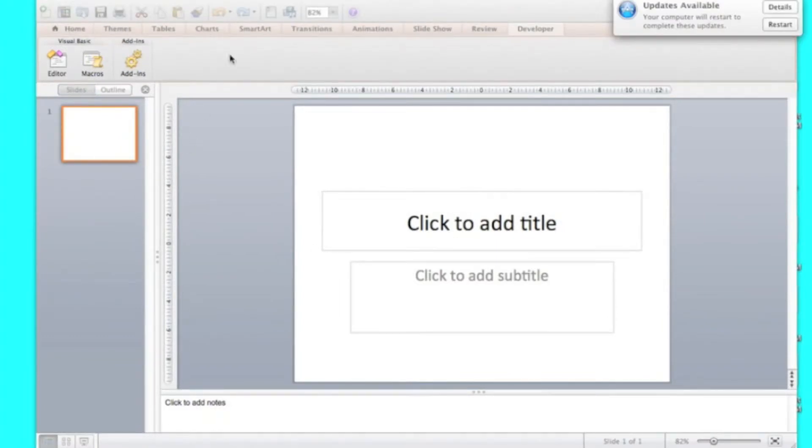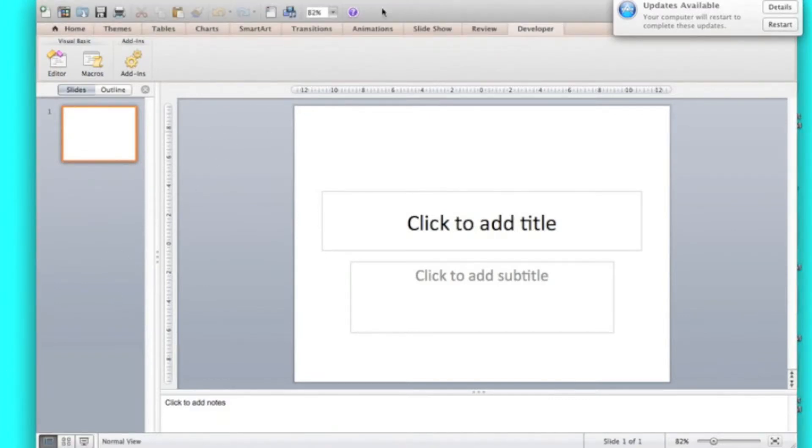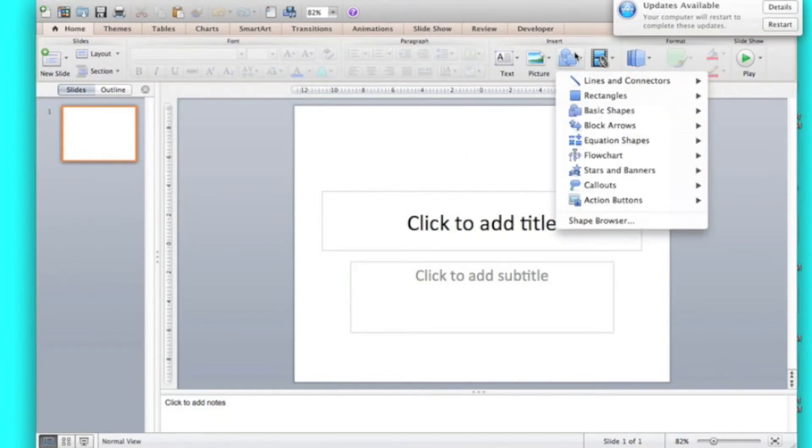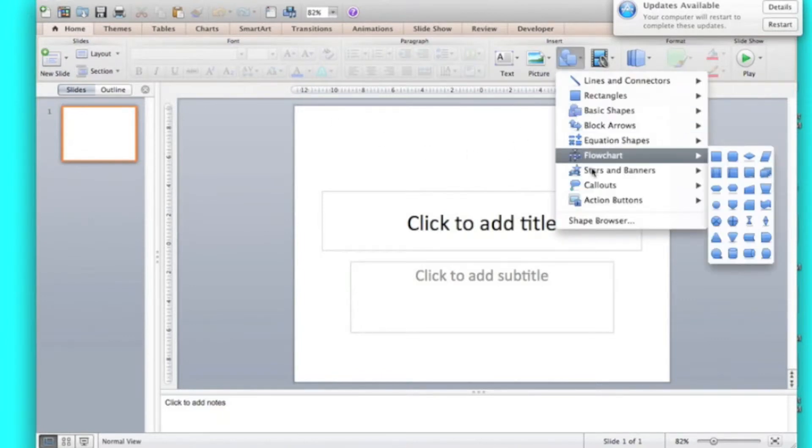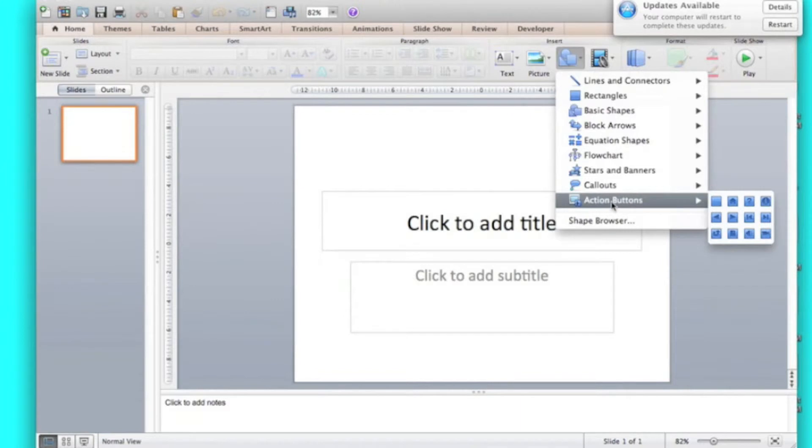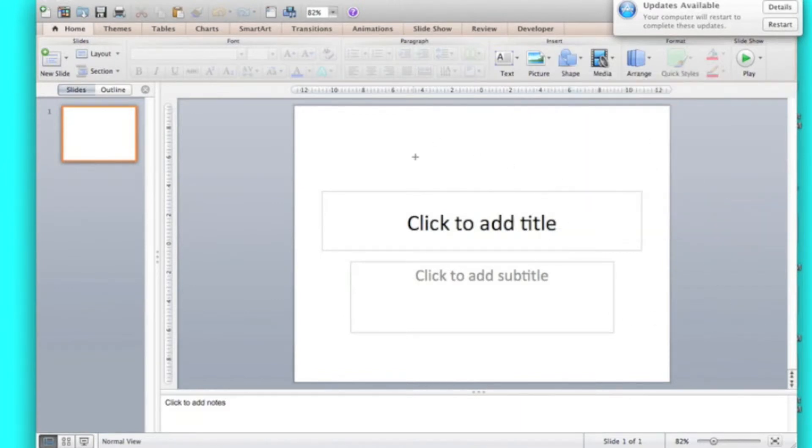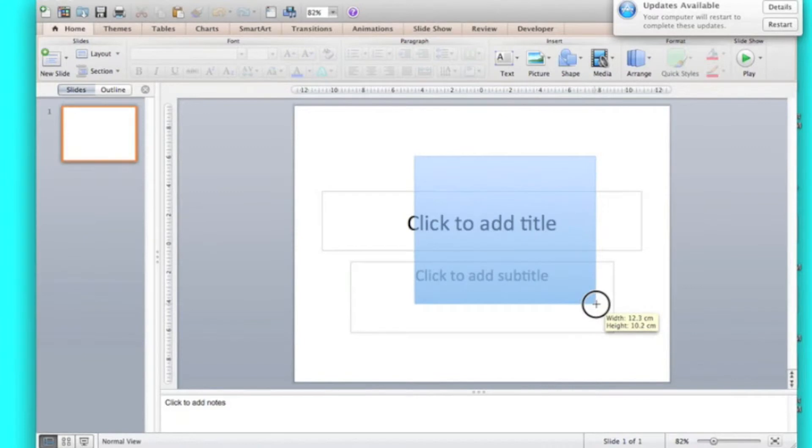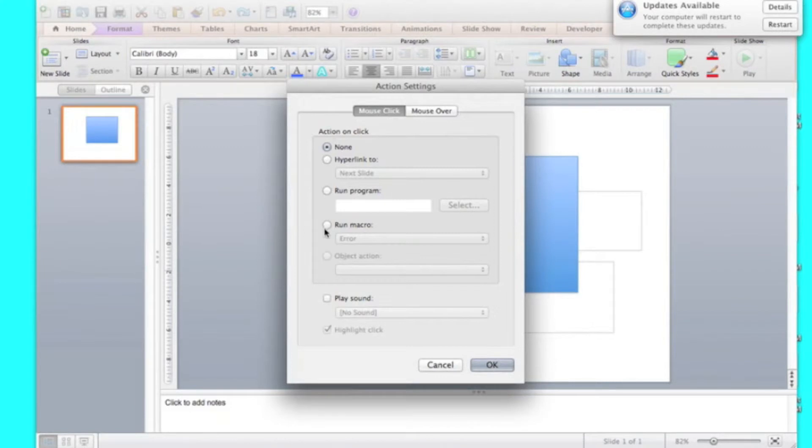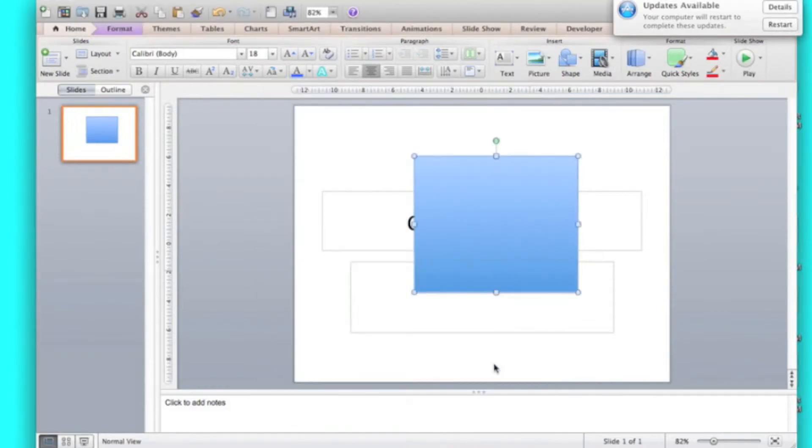You need to go and get a shape. Hang on, I'm just moving there. A shape. Not any shape can do, or you can choose an action button. I'm just going to choose an action button. Now you select run macro, select your macro, or I only have one, which is error, and you click OK.